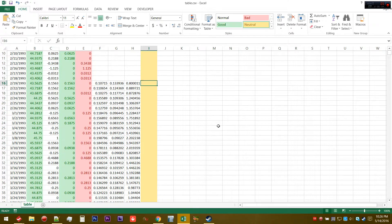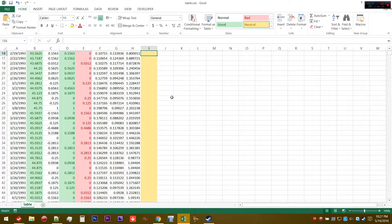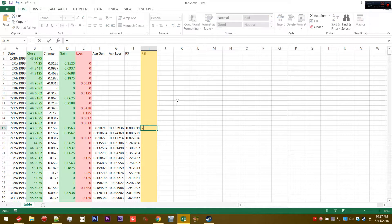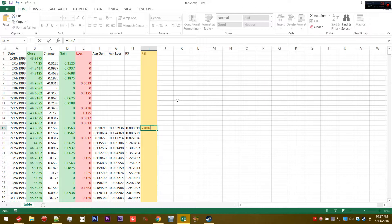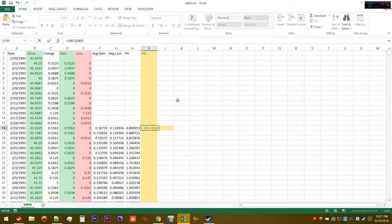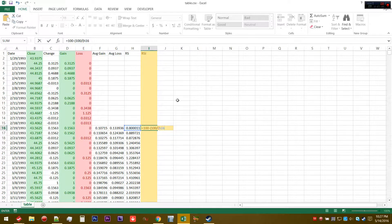From here we can calculate the RSI from the relative strength. All the RSI is, is essentially normalizing the relative strength so that it oscillates between zero and 100 no matter what. The way we're going to do that is: equals 100 minus, parentheses, 100 divided by another parentheses, H16 plus 1.